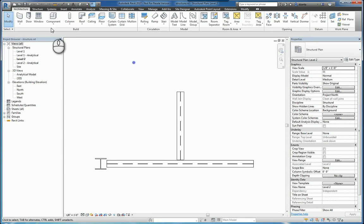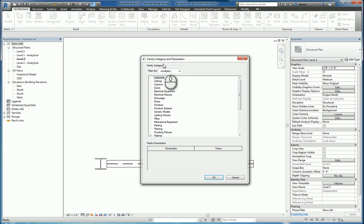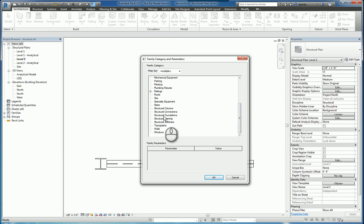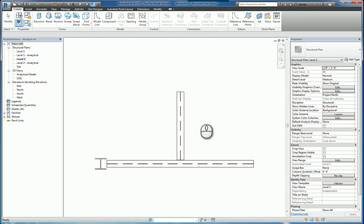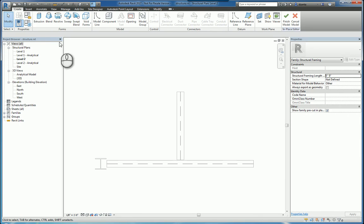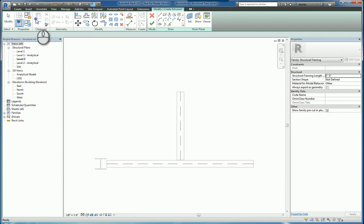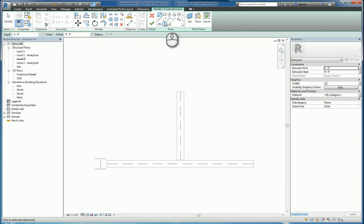When we go through the process of creating an in-place mass and you pick structural framing, give it a name, say custom beam. We can go through the process of creating the tools that we need, the custom beam. For example,